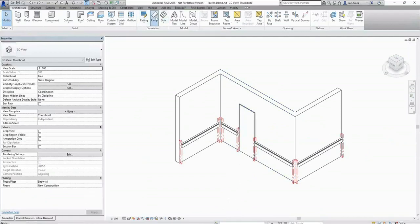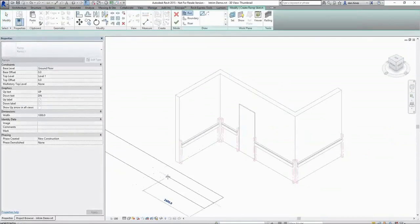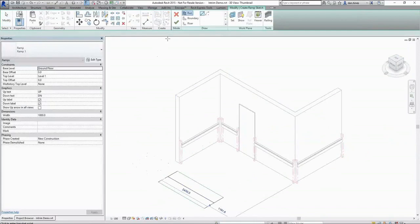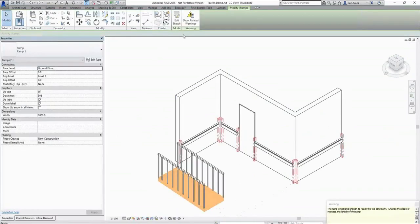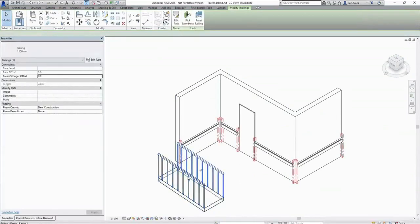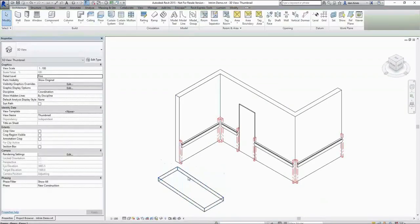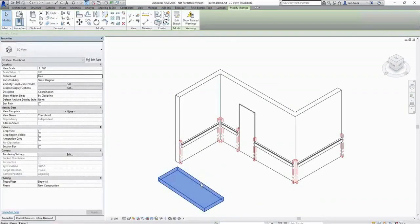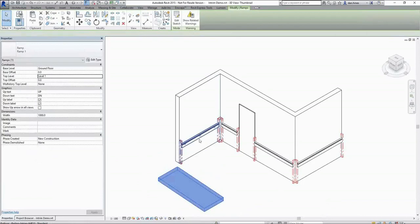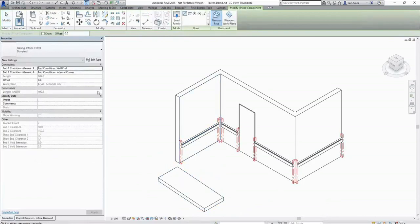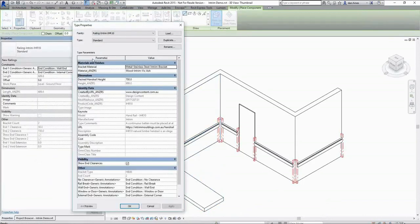As already mentioned, any of these railing families that we've created can be hosted to a slope surface such as a ramp in Revit. I'll quickly place a ramp in my project.